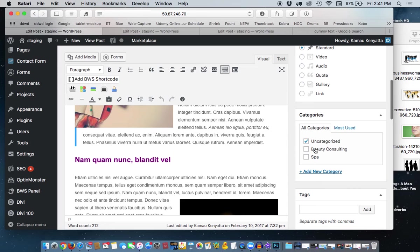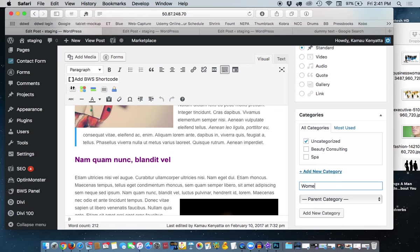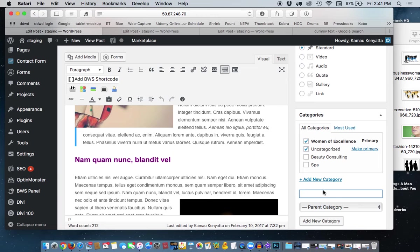Now, this is how you add a category. Go here where it says Add New Category and we're going to put in Women of Excellence. And you simply hit the Return or Enter button and you'll see that it will pop up there.